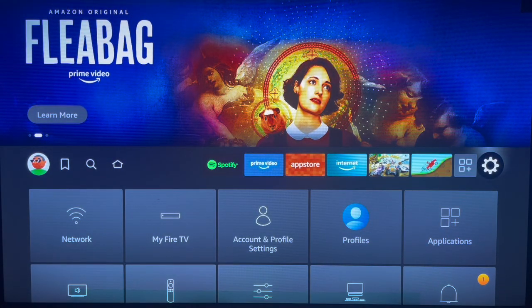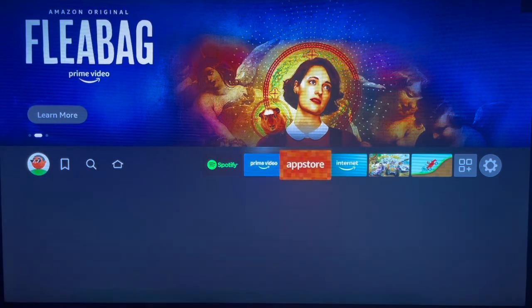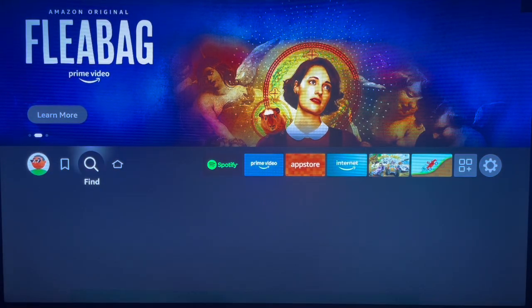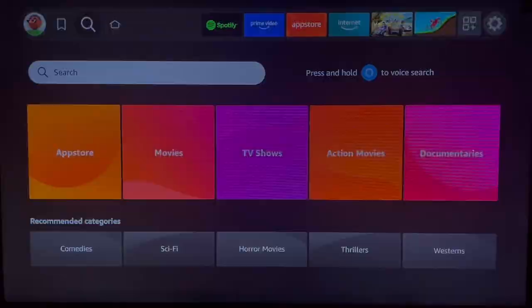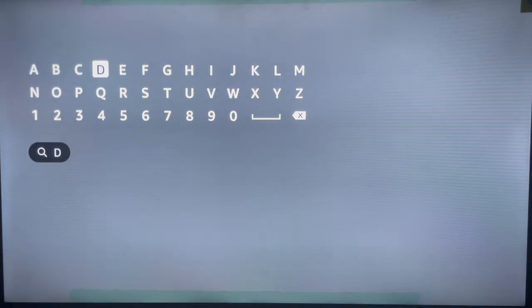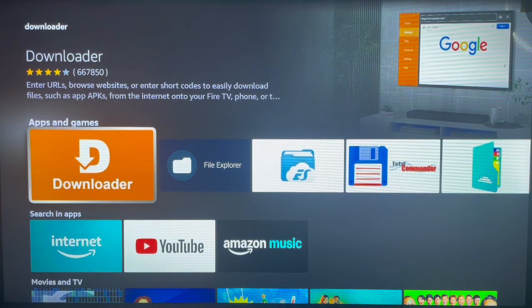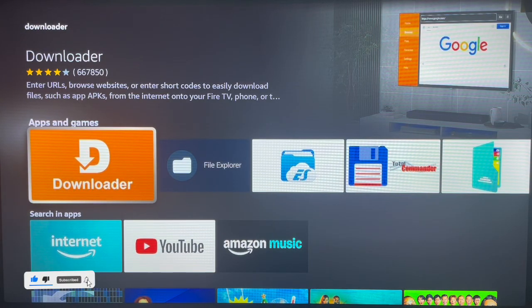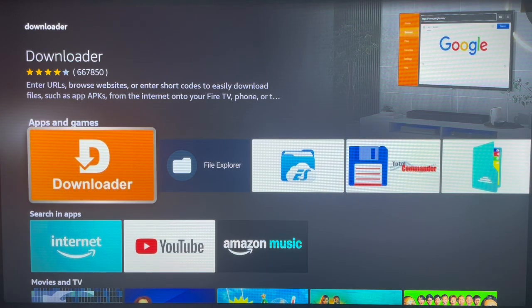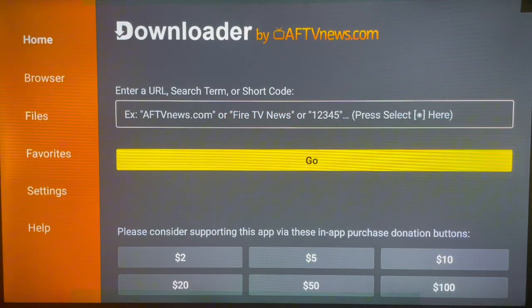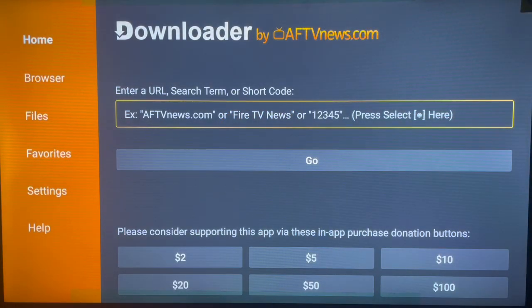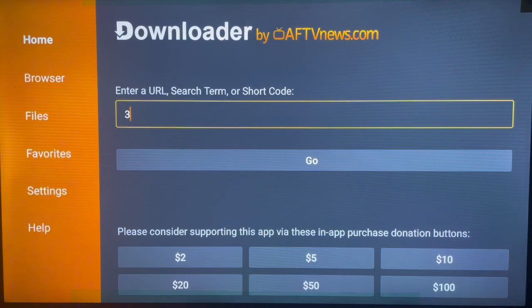Once that is done, return home and install the AppLinked application. To do that we need the Downloader application. Go to the Find button, click on Search, and type in 'Downloader'. Click on it and it will bring you to the Downloader app. If this is your first time, install it from here. Once you launch Downloader, the code you need to type to install AppLinked is 37554.